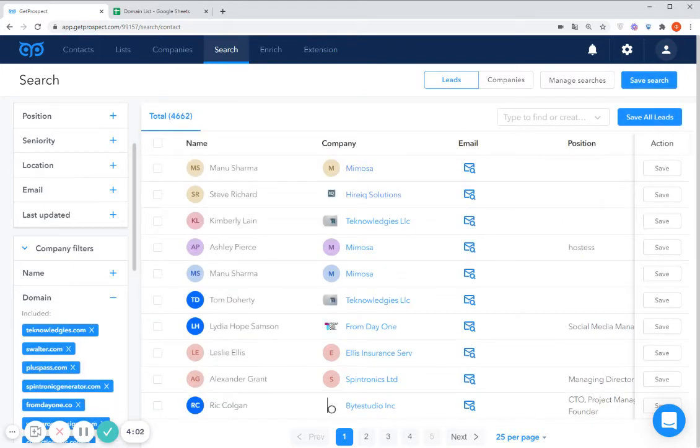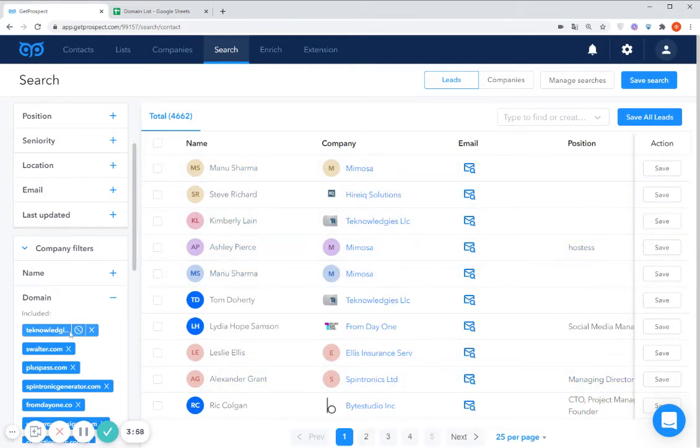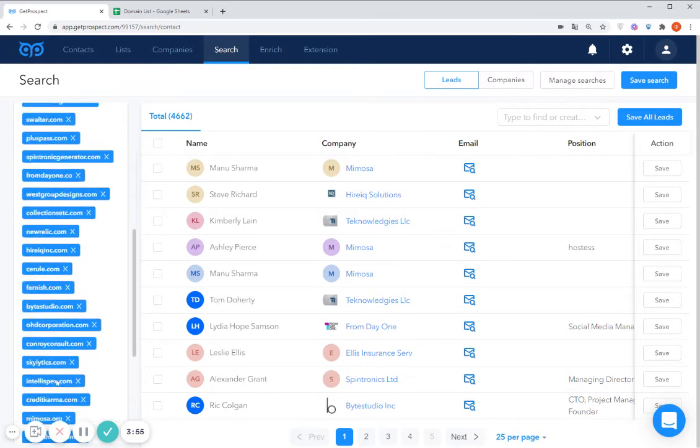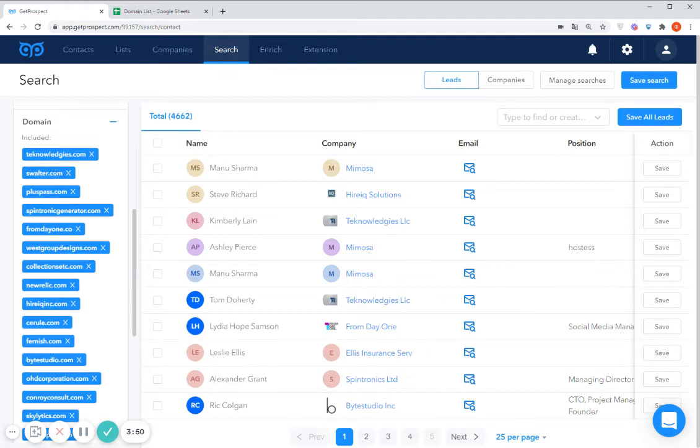GetProspect will show you all the leads which we have in our database which are associated with these company domains. For one search you can apply up to 500 domains.